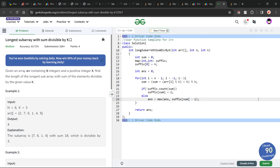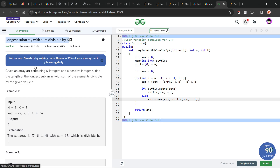Hello everyone, I hope you are doing well. In this video we are going to discuss a GeeksforGeeks problem of the day, and today's problem is Longest Subarray with Sum Divisible by K, and it is a medium level problem.